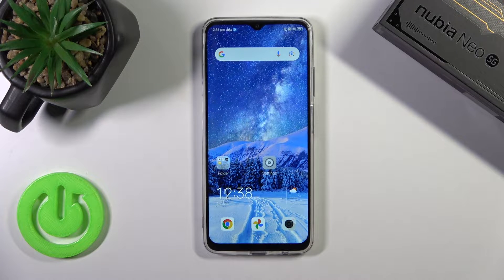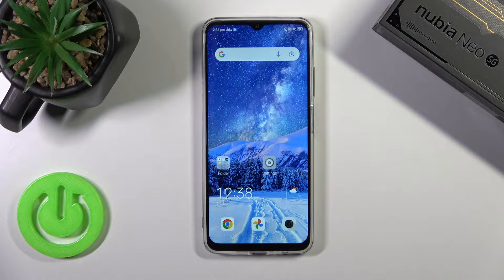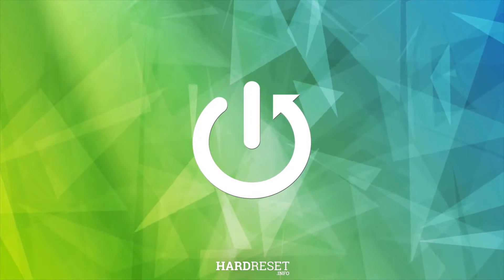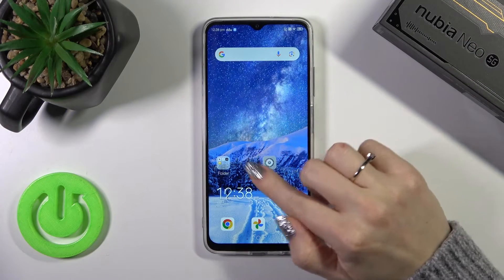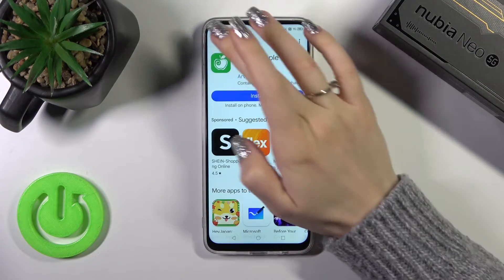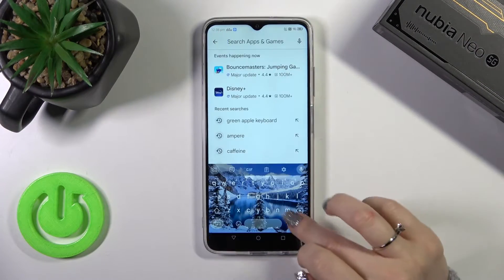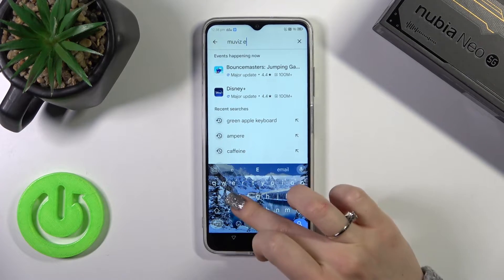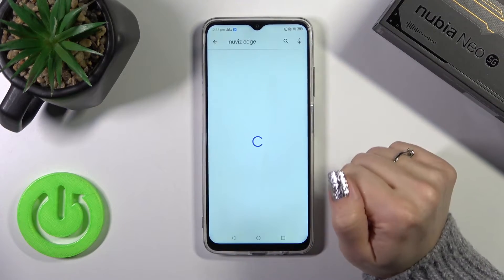Hi, this is Nubia Neo 5G and I'll show you how to turn on the Always On Display option on this device. First we should open the Play Store application because we need to get the Move With Edge application from the Play Store.